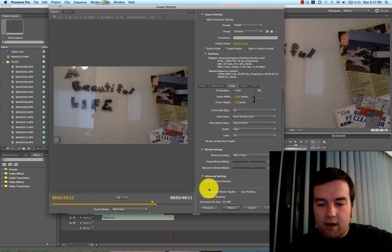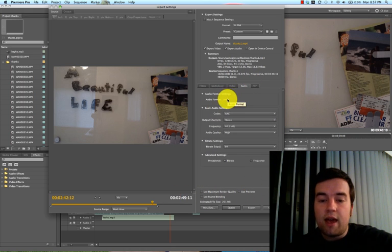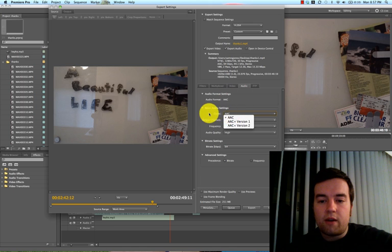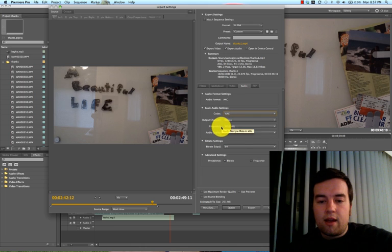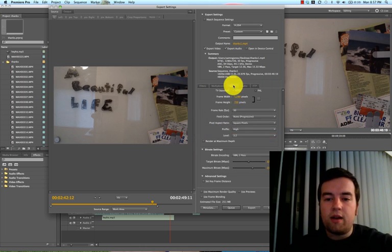And then, make sure your audio is set to AAC, the codec right here is set to AAC 44.1 kHz. Audio quality high, and that's about it.